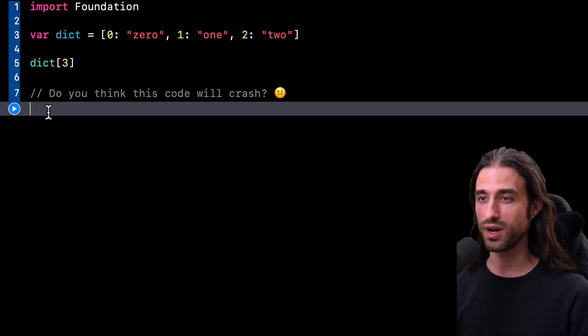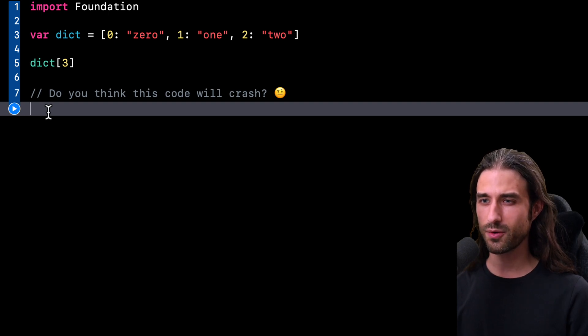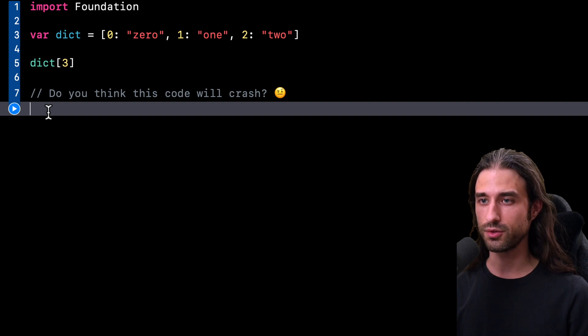And so the question I want to ask is, do you think this code will crash? If it were an array instead of a dictionary, there's no doubt about it. The code would most certainly crash.